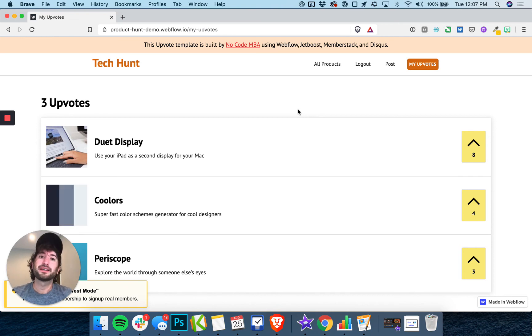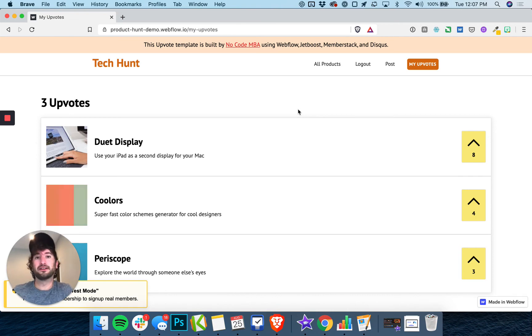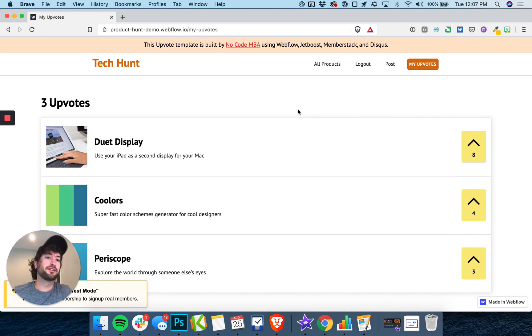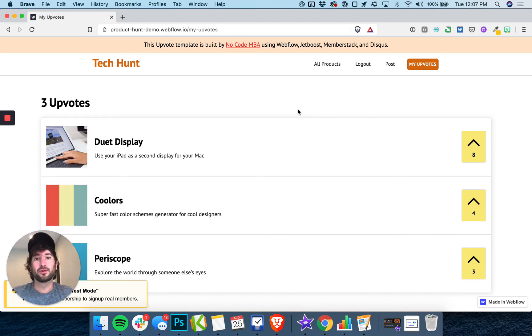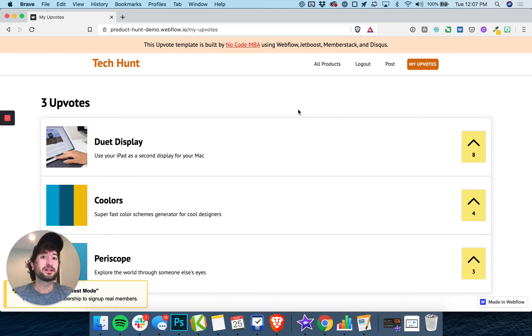We're going to go step by step through the process from the very beginning all the way through the finished product. This is a bit more of an intermediate course, so if you have no experience with Webflow before,